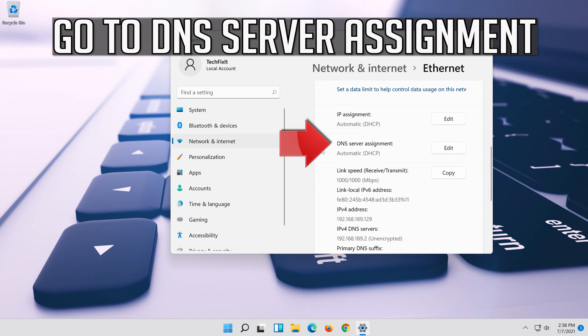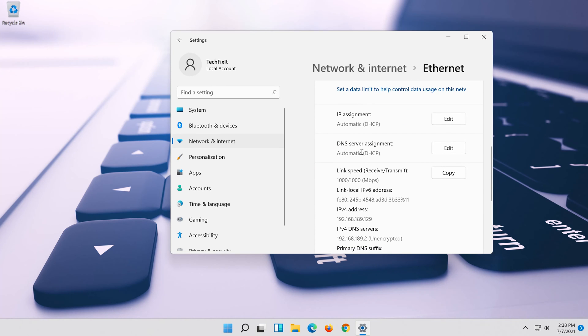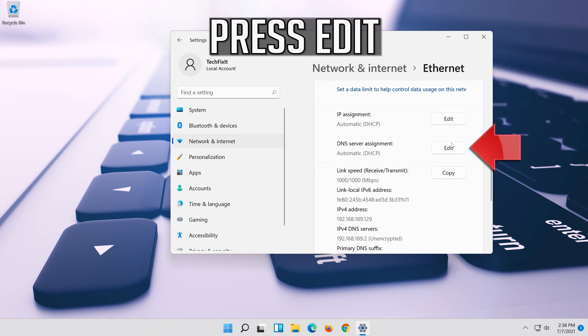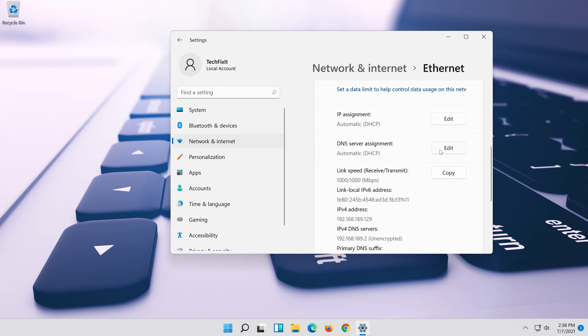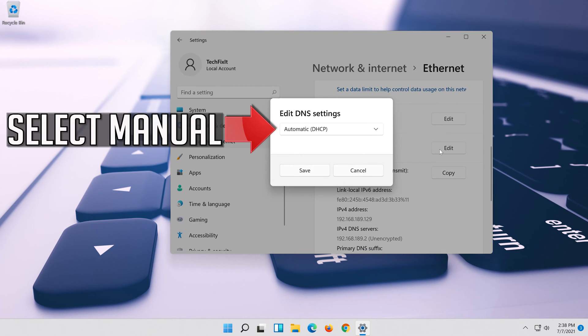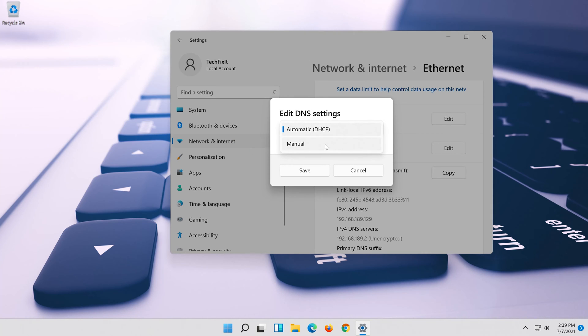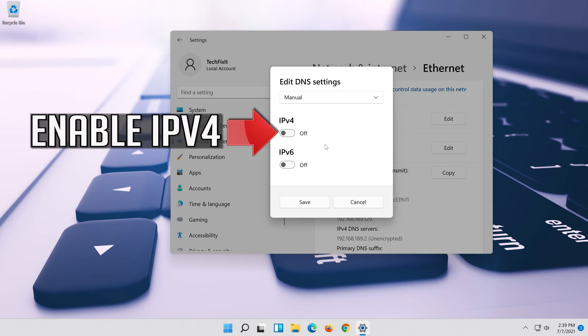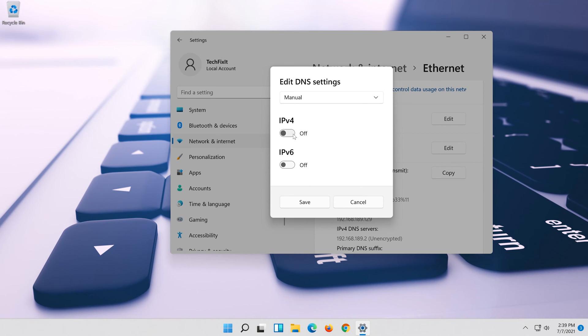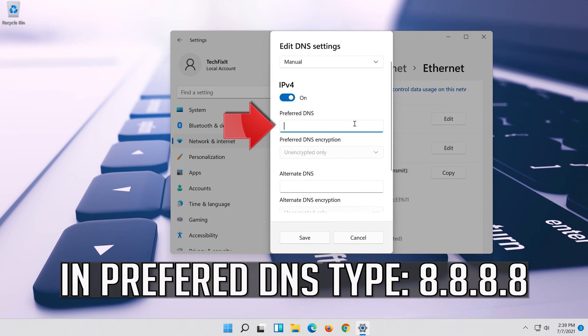Go to DNS server assignment. Press edit. Select manual. Enable IPv4. In preferred DNS type